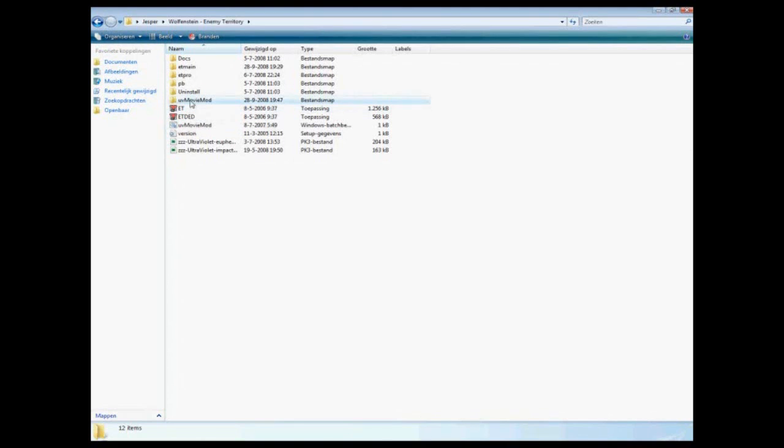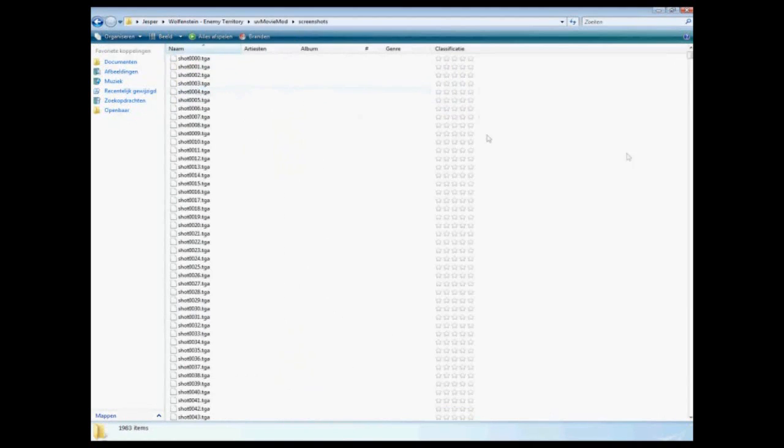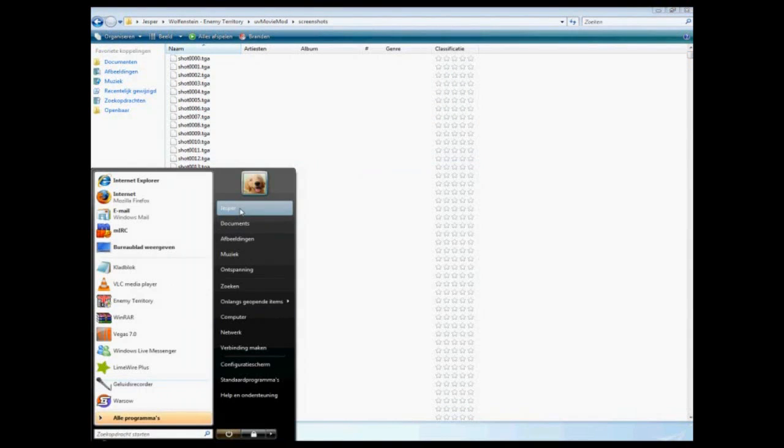Then you go to your UV movie mod or ET Pro. It depends on what mod you use of course. Go to screenshots. And here you see your screenshots, a lot of them. Don't be scared, it's good if you have a lot.